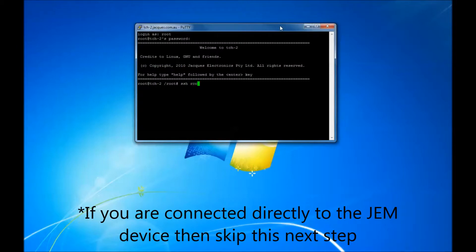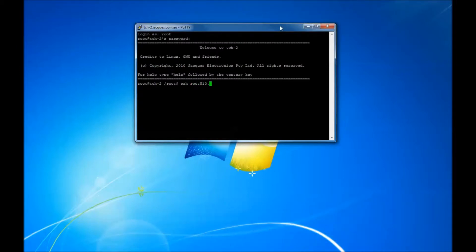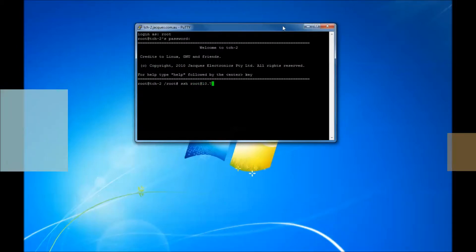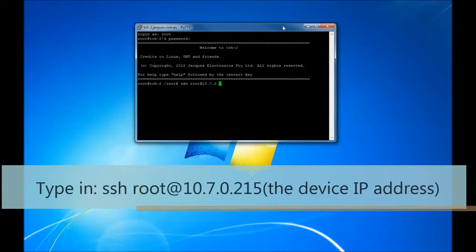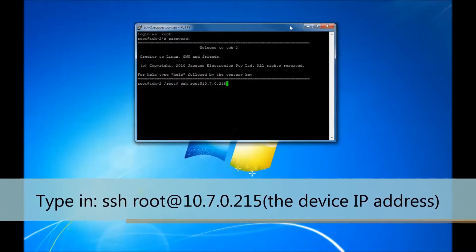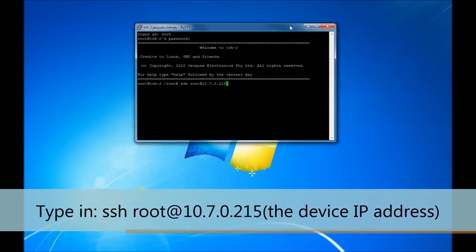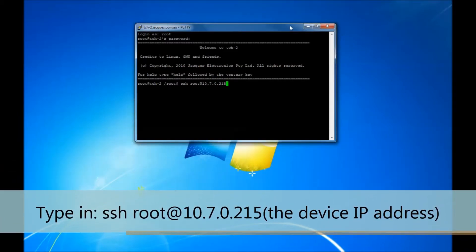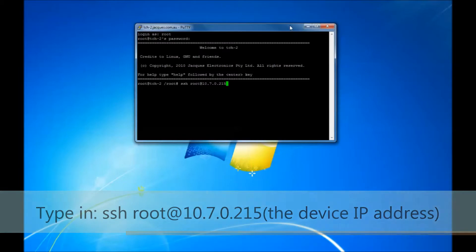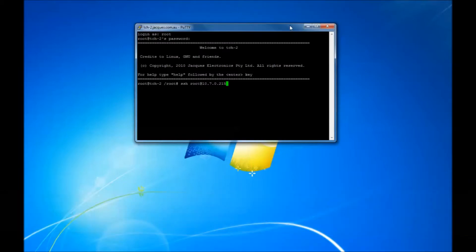As I am not talking directly to the GEM device, I need to go through the SSH command. Type in the following. The last section I have typed in is the IP address specific to the device. Press enter.